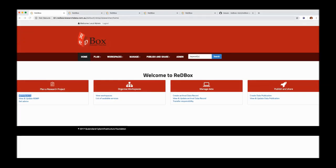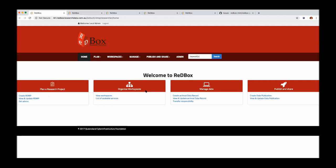This is the homepage of Redbox 2, and as you can see, it's been divided into different phases of a project's life. There's the planning phase where you create an RDMP, there are workspaces which are essentially services that the project might use while research is being undertaken. We've got a managed data section where you can create data records so you as an institution can track that research data, where it is and who's responsible for it. Then finally, we've got data publications, so these are the entities that get published out to places like RDA and you get a DOI associated with it.